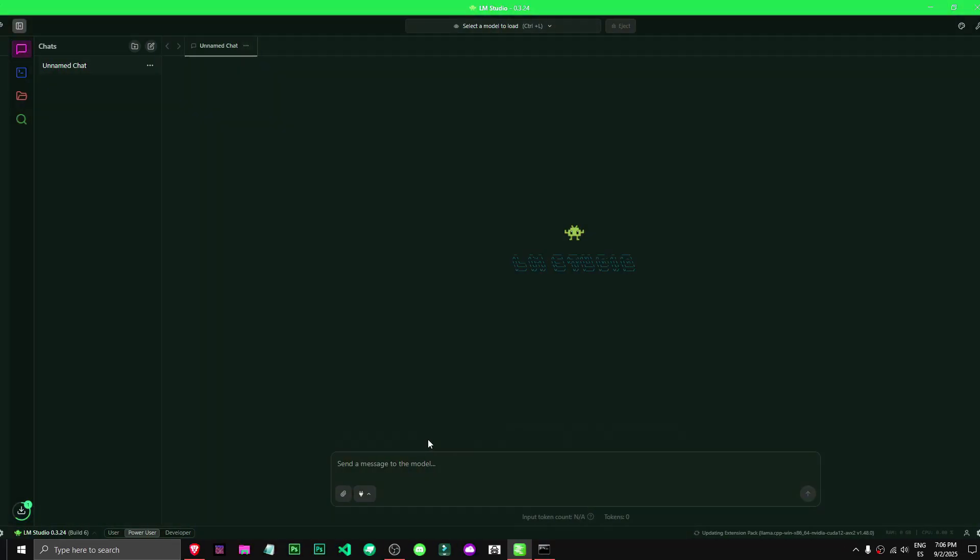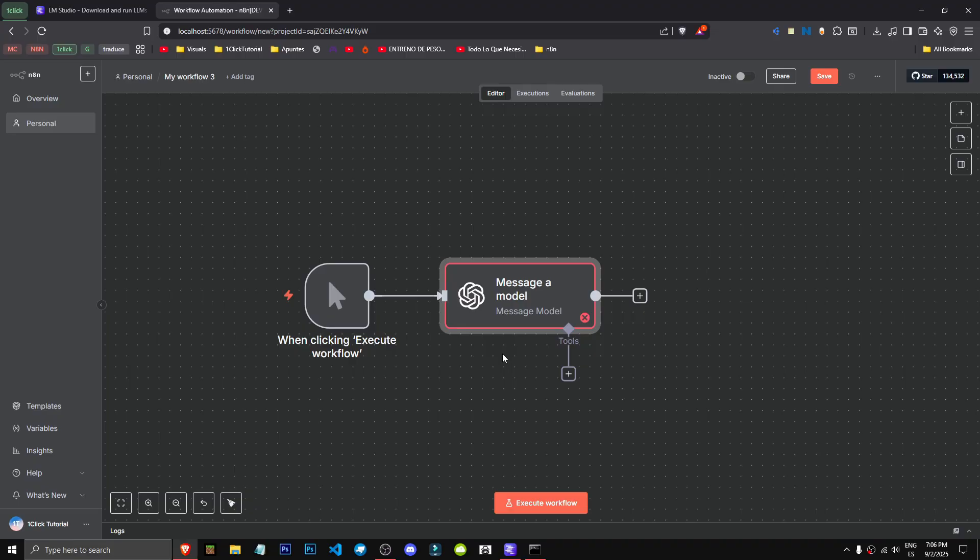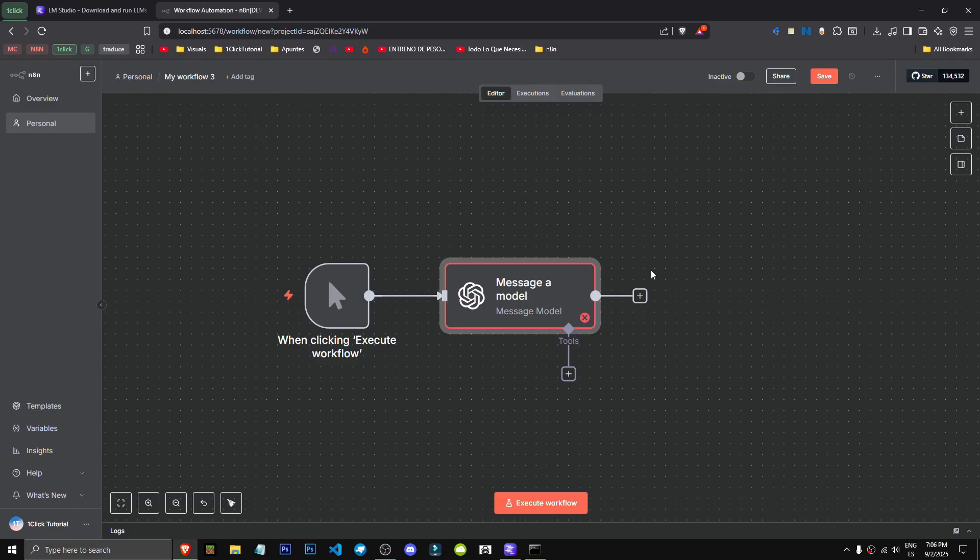Today I'll show you how to set up your first local model for use on an N8N server. There are many open source models available, which we'll look at now. We'll get them through LM Studio. This program also lets us link these models to an API. An API connects apps to each other.